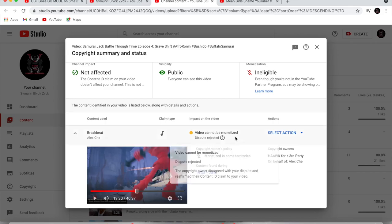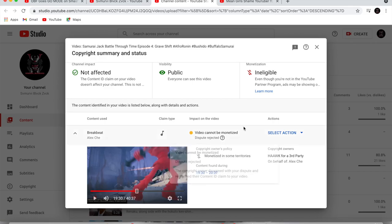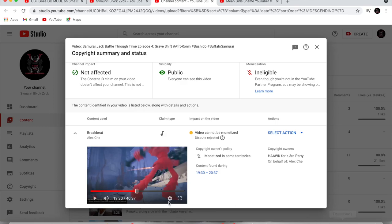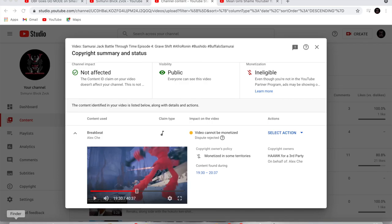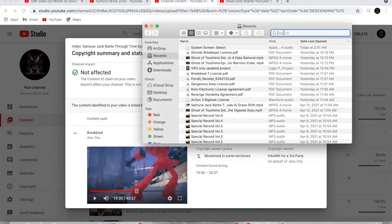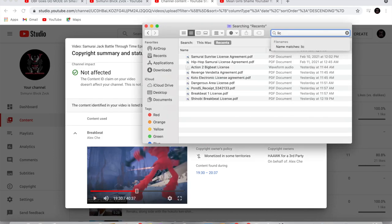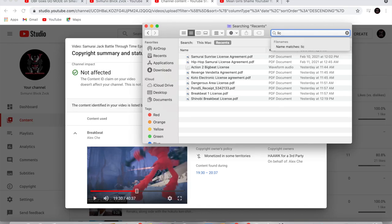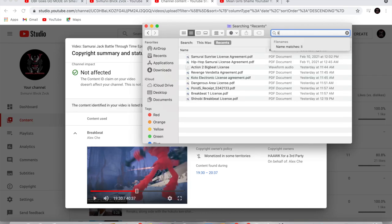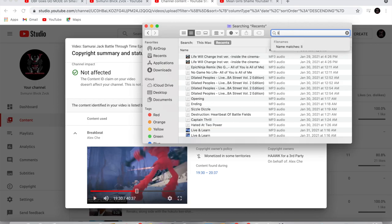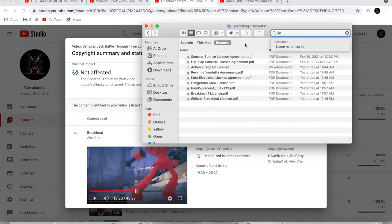So what I did was I filed a dispute to the song. I told them that I bought a license. Matter of fact, let me go ahead and show you the license. Oh that's not the right one. Give me one moment.